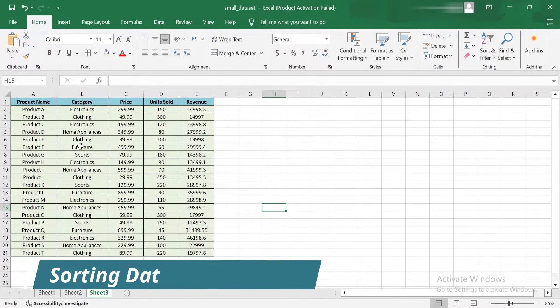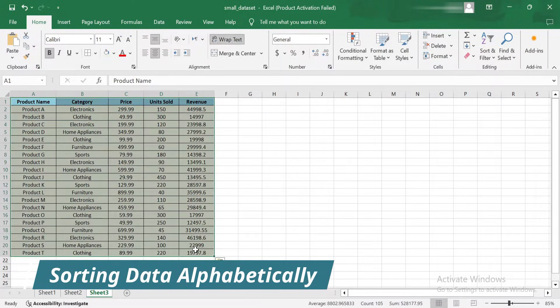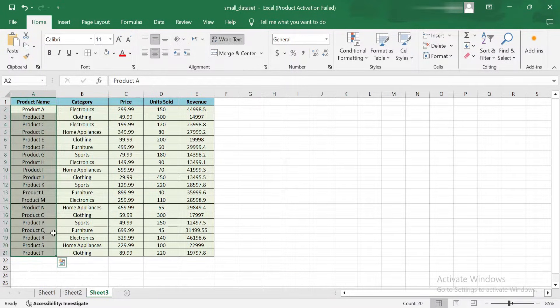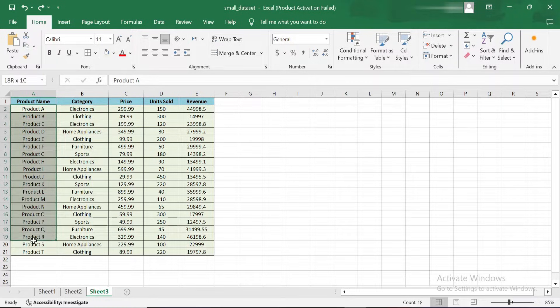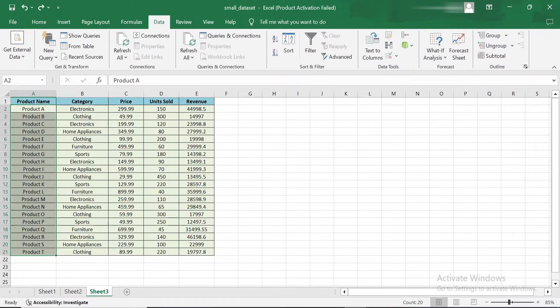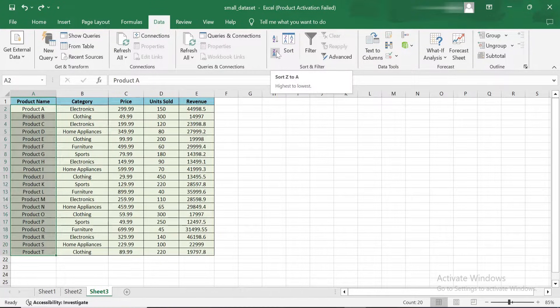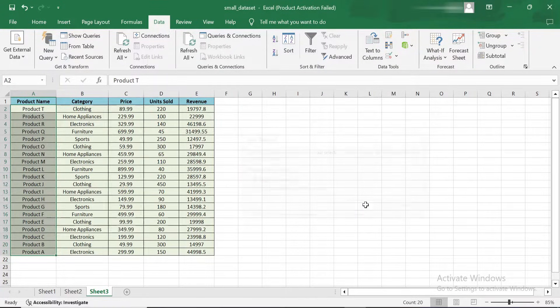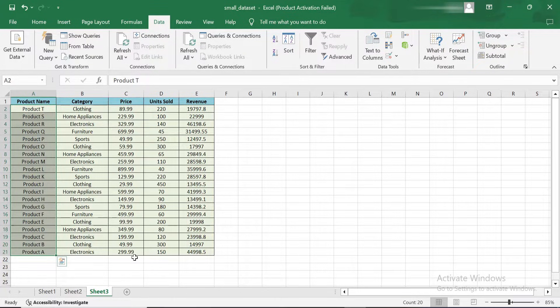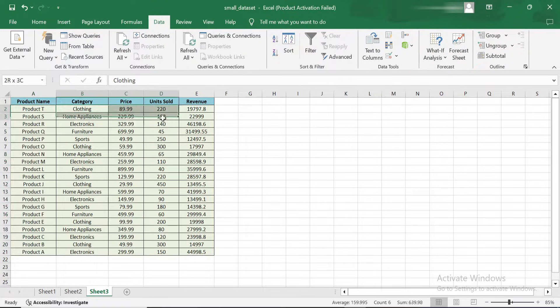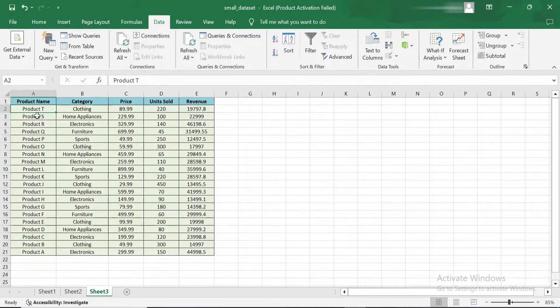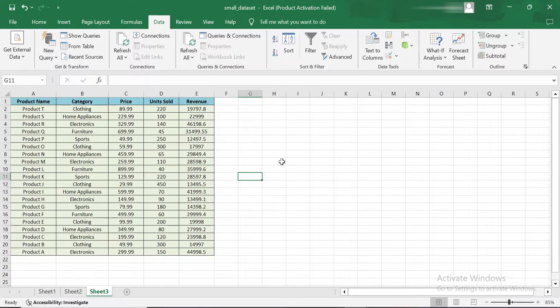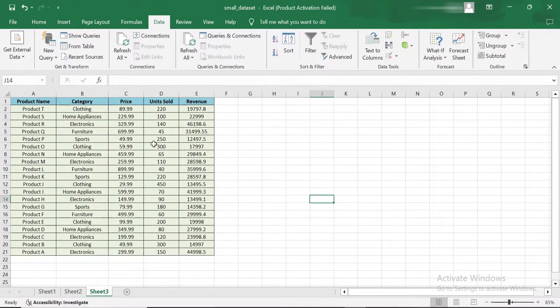Let's start with sorting data alphabetically. If you want to arrange this product list in alphabetical order, it's just a few clicks away. First, select the column you want to sort. Here, I'm selecting the product name column. Next, go to the Data tab at the top of your screen and click on either sort A to Z or sort Z to A, depending on whether you want ascending or descending order. Just like that, the entire list is now sorted alphabetically. Excel automatically rearranges the corresponding data in other columns, so you don't have to worry about mismatched rows.